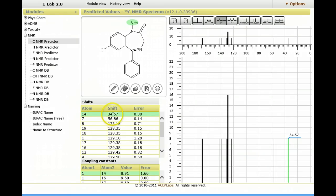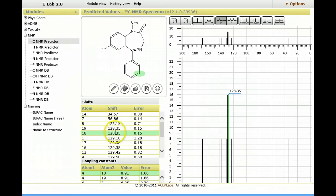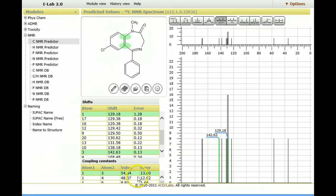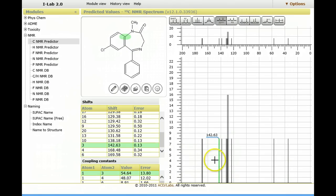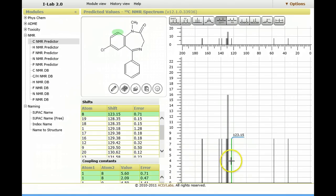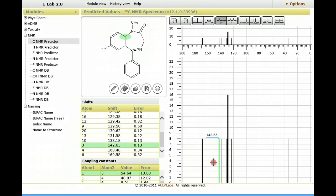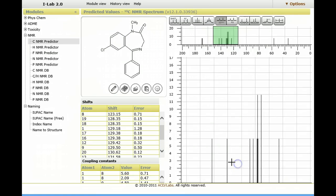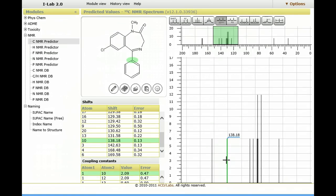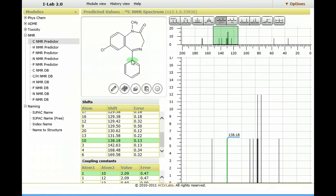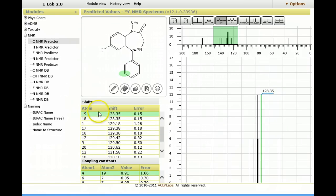And here you see the chemical shifts, the errors, and the coupling constants. And you can see a very interactive, rich interface here, where I can zoom in. And as I hover over a particular resonance, you can see the interaction between the table and the actual nucleus highlighted on the molecule. So that's carbon.